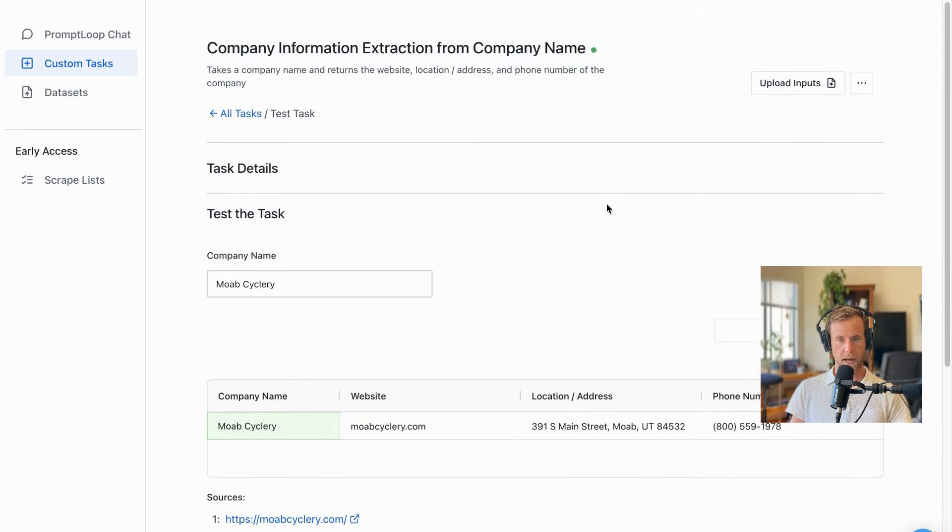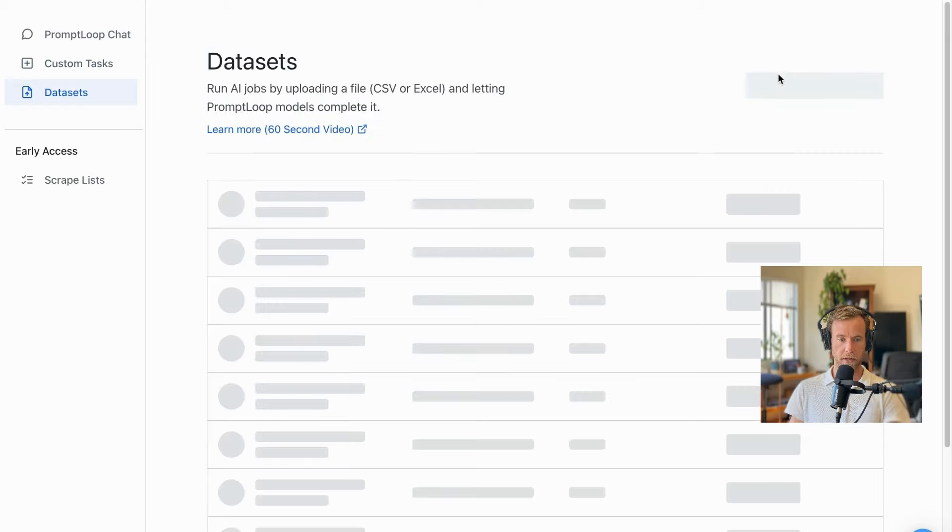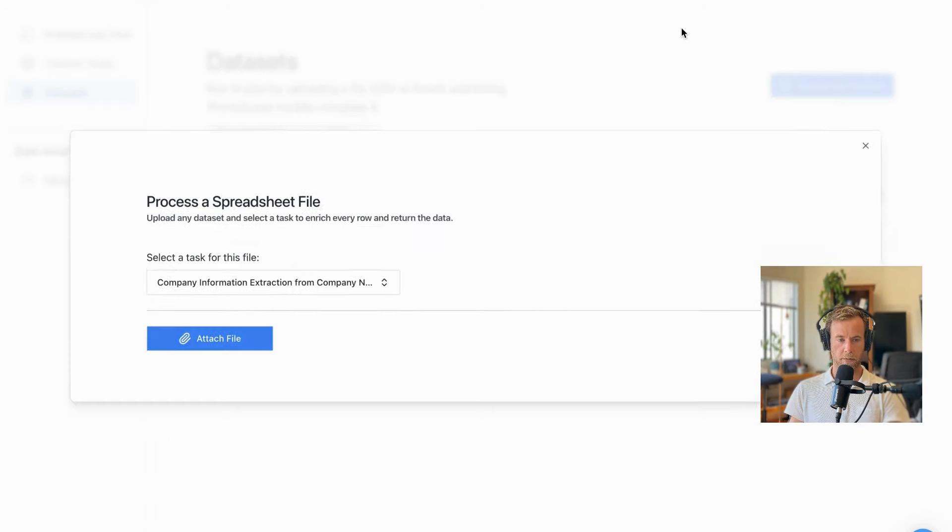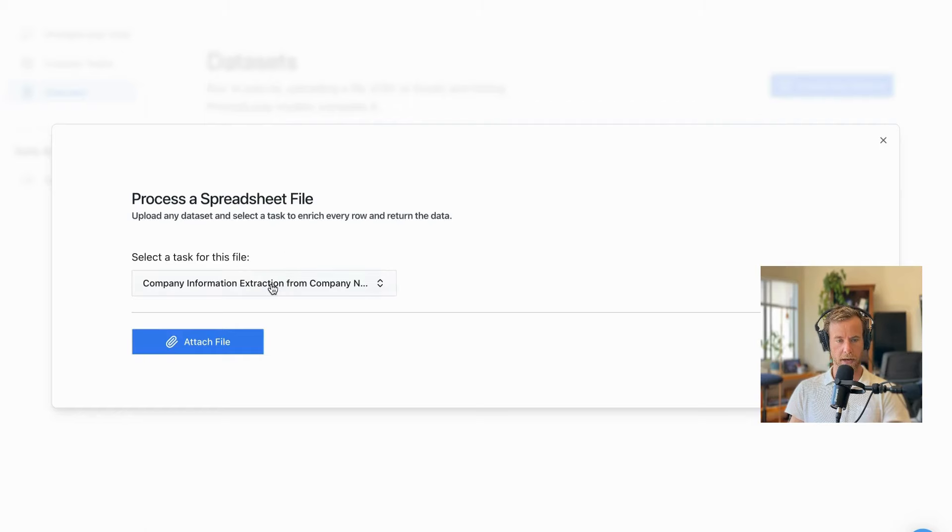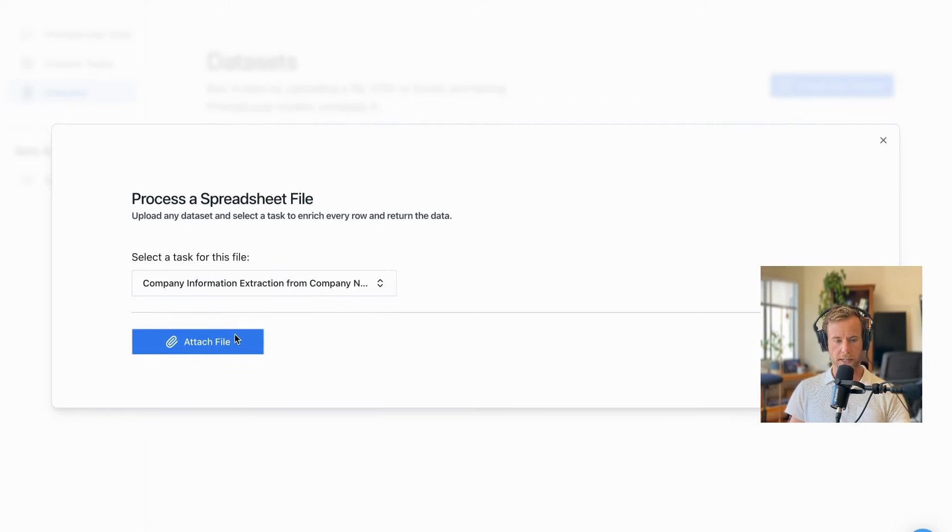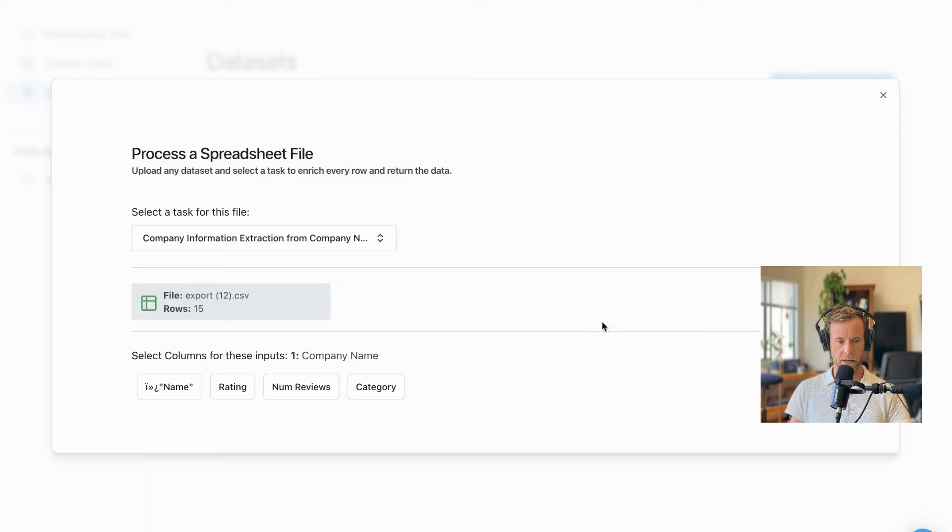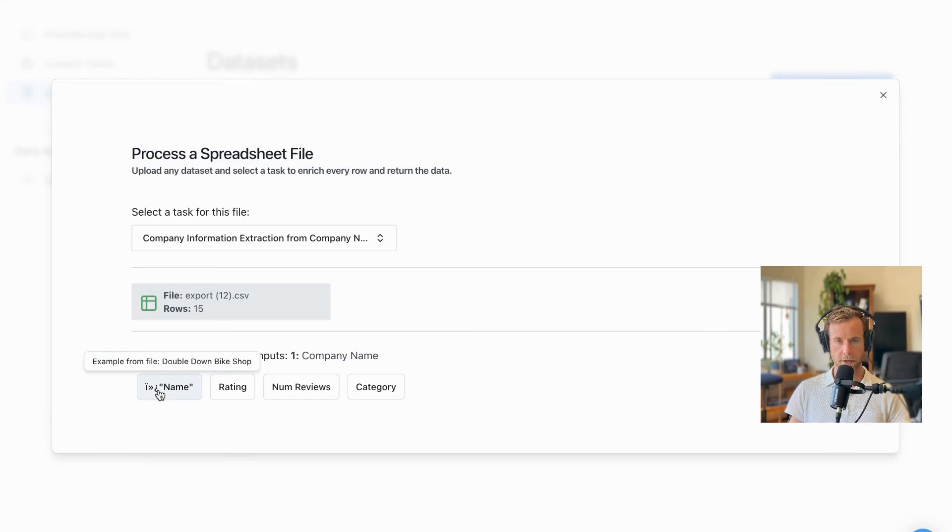As a next step, we can then go to an existing data set - we have an Excel file, a CSV, Google Sheets - and just click upload. Once we have this, you'll see a pop-up saying upload your data set file to enrich it. So we already have our tasks selected here, we have one in our account, then we can click attach file - a list of 15 names. I pick the column name that I want to input, which in this case is name. It's going to show me the first row as an example to make sure it's right.